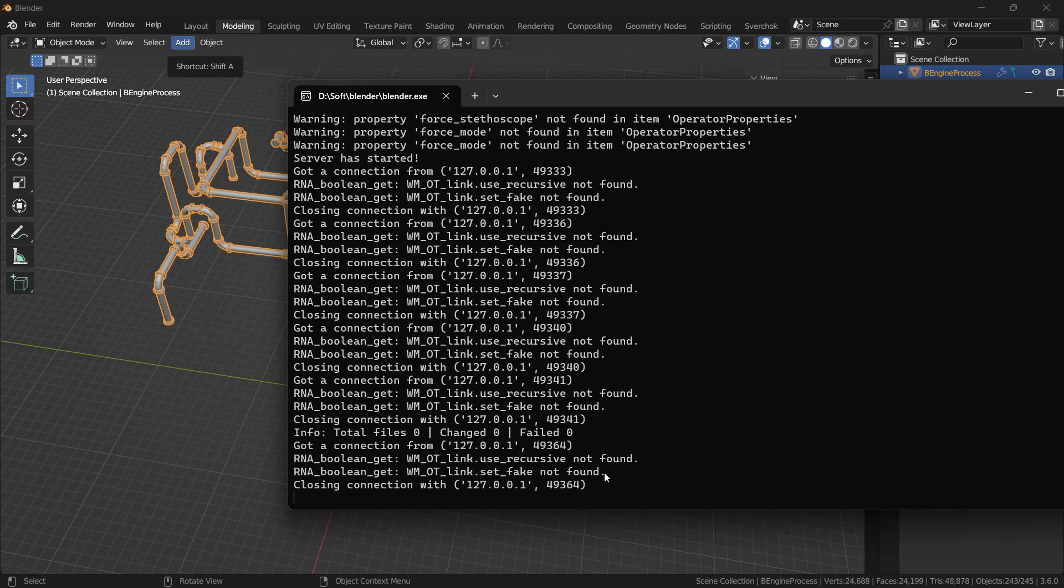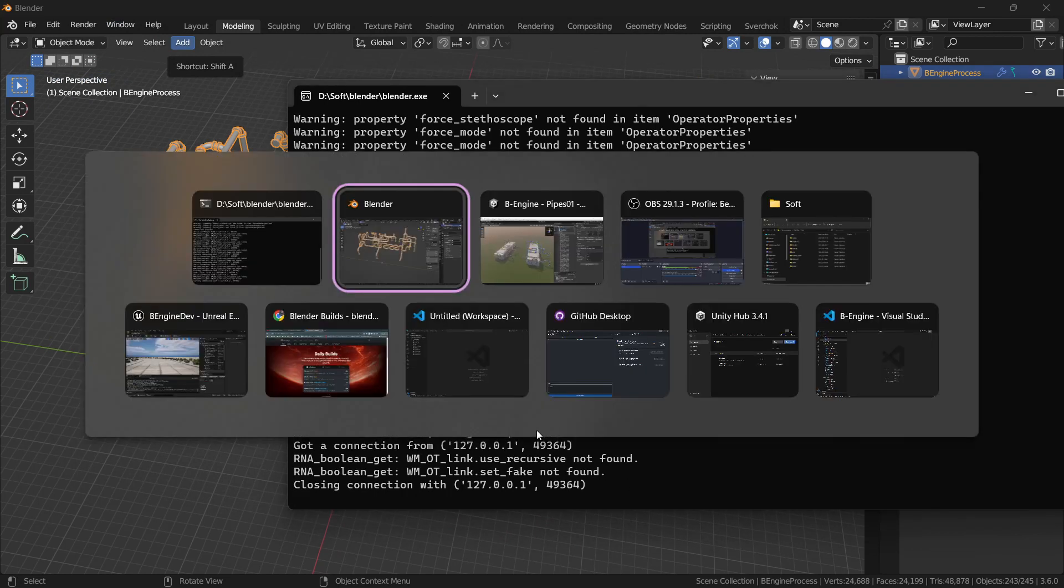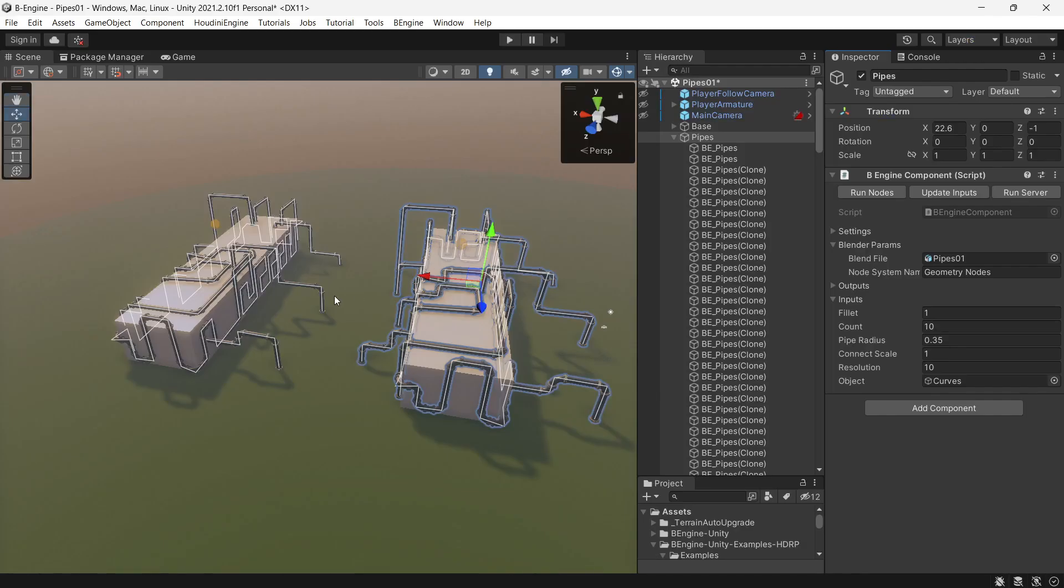This is the update of B-Engine for Unity 1.0. I'm very happy that it happened. Thank you.